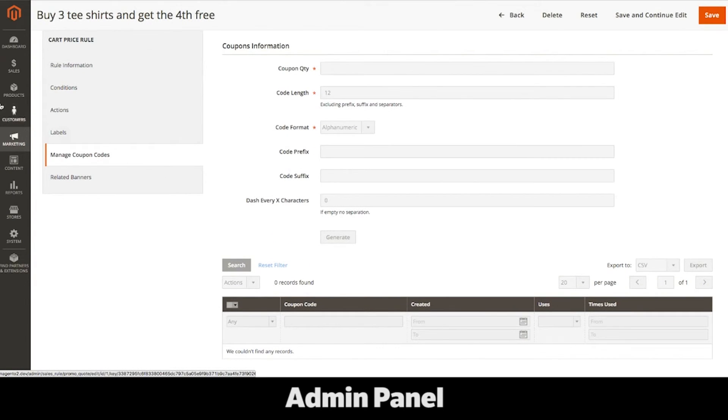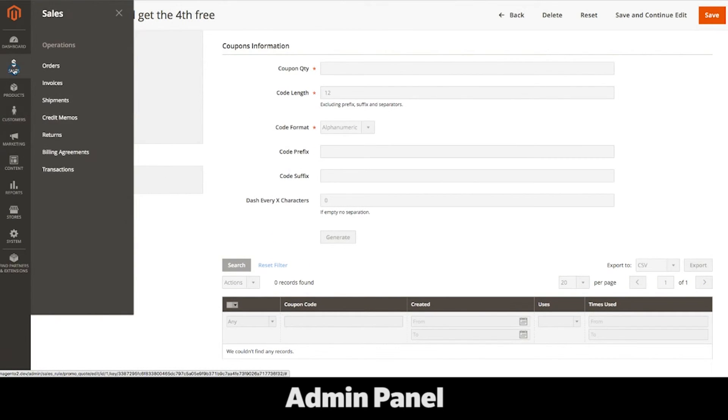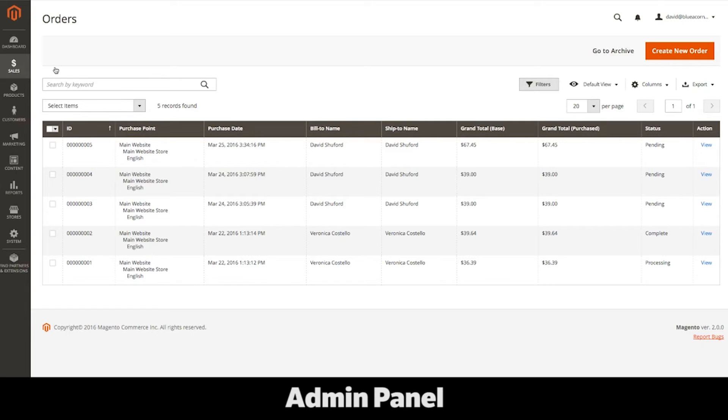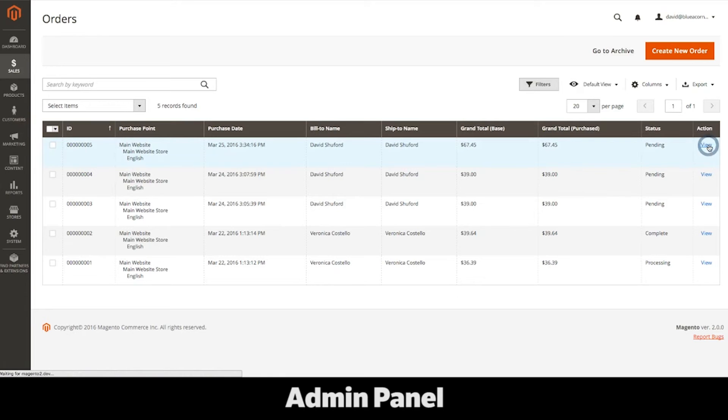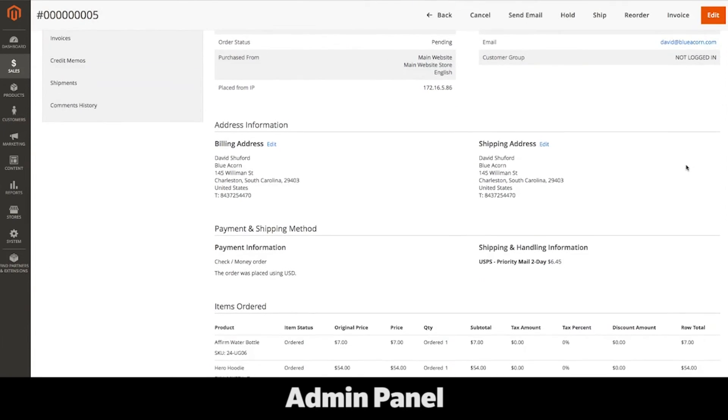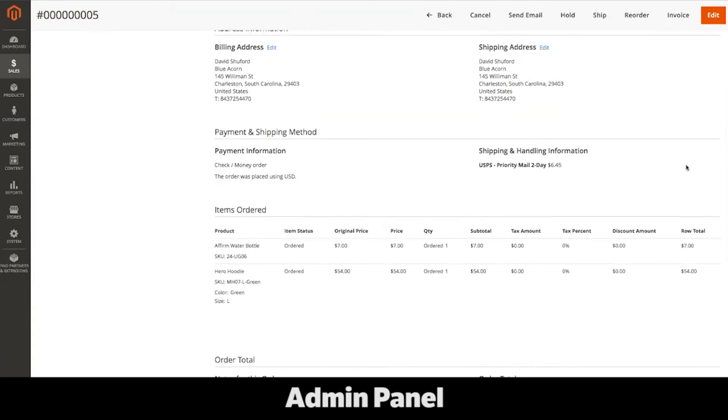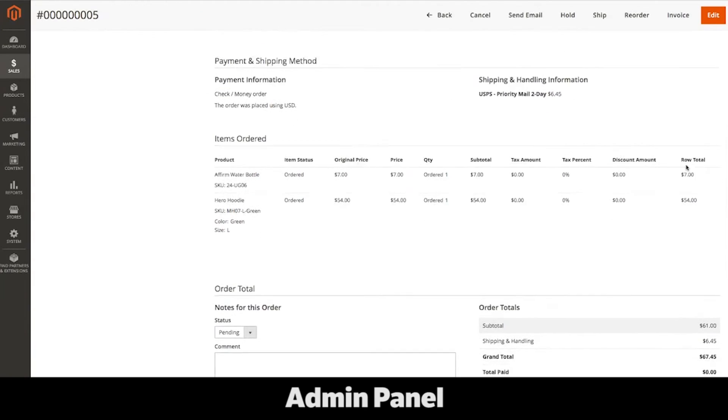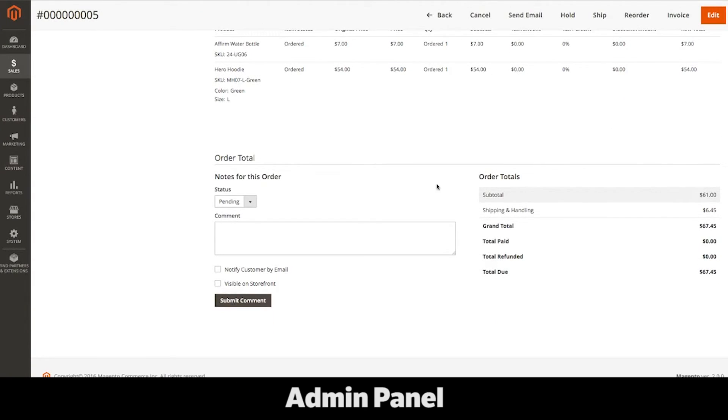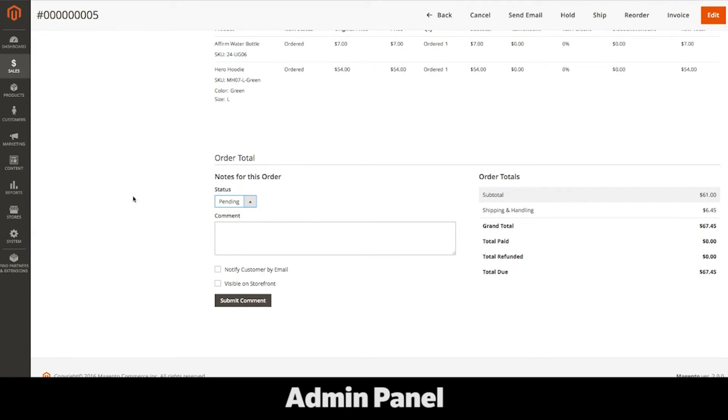The sales section holds all information regarding orders, invoices, shipments, and returns. Once an order is placed, it appears in the orders list. Once an item is fulfilled and shipped, an invoice is created and appears in the invoice list. Similar to products and customers, clicking on an order allows you to make edits, add comments, and send customer email notifications. Integrating orders, invoices, and shipments with an ERP or order management system can be done using Magento's API and new RabbitMQ integration. Integrating using Magento's web services and other methods are covered in a later demo.